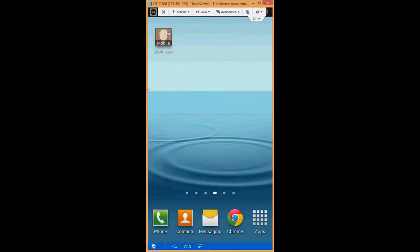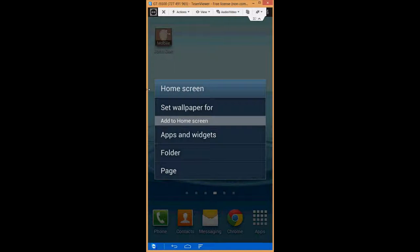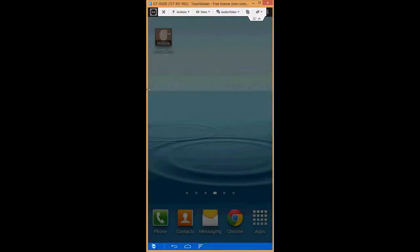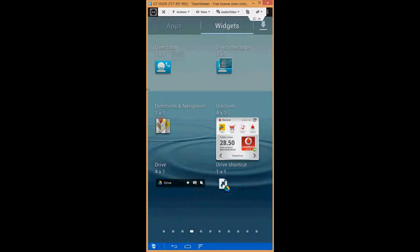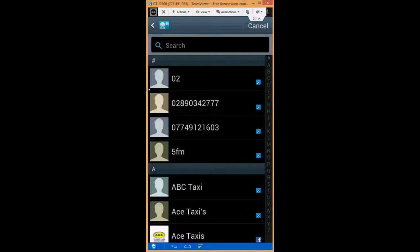And there you go, the direct dial has appeared. I'm going to long press again, I'm going to go to apps and widgets, this time I'm going to select direct message, I'm going to drag and hold it, drop it onto the home screen there.